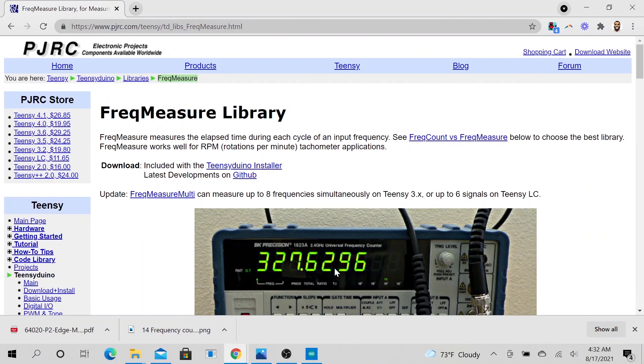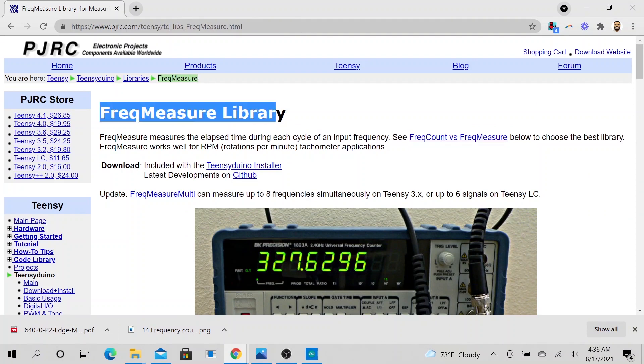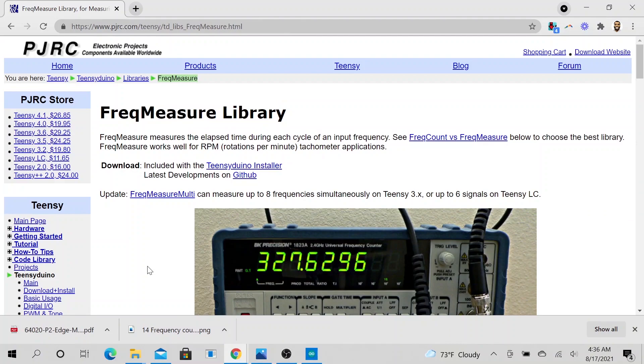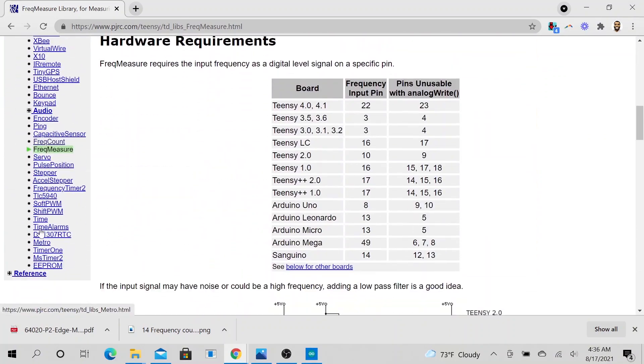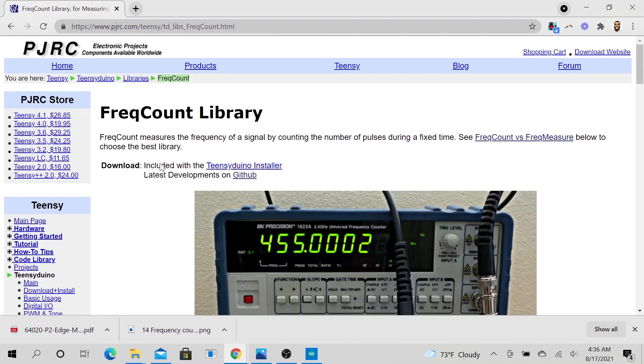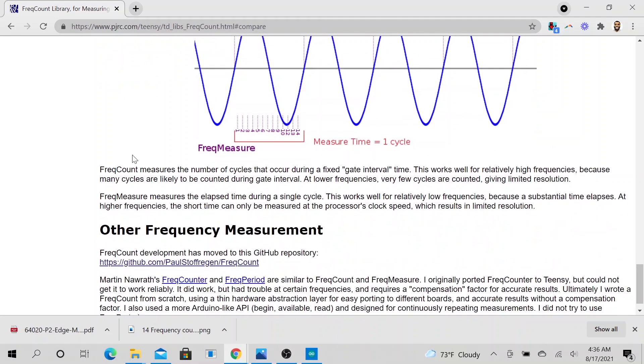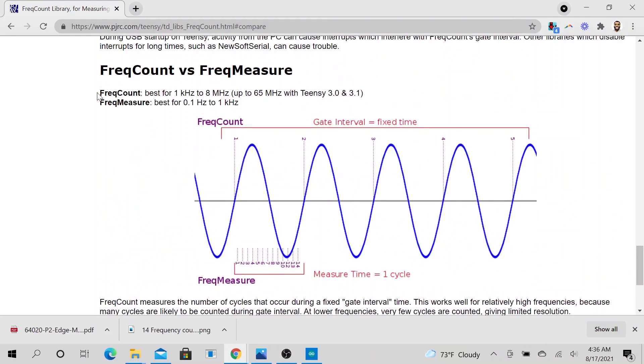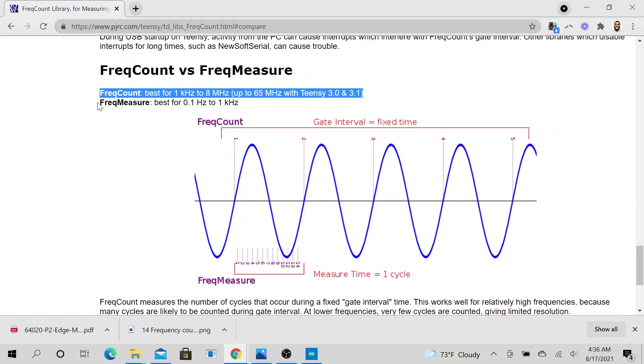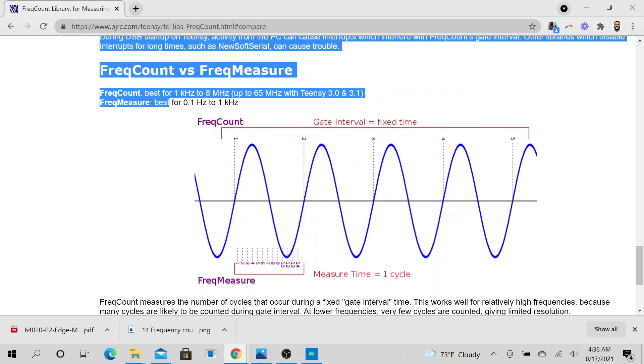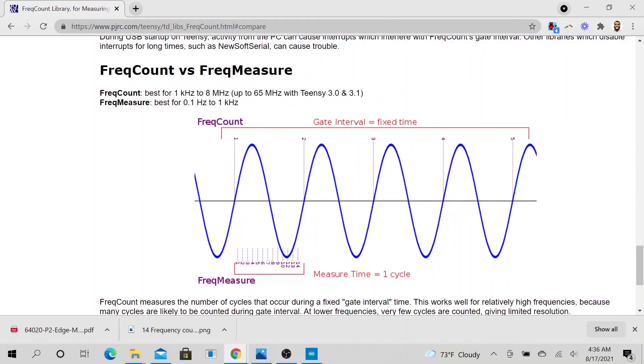Alright, so before we move any further, the major difference between the frequency measure and the frequency count is this right here. So for frequency count, you are trying to count frequencies that are in a higher frequency. So they are best for higher frequencies. And so this is 1kHz up to 8 MHz, right?